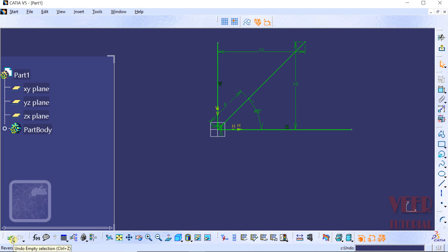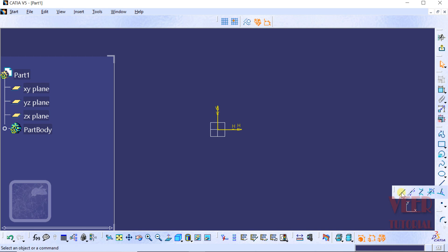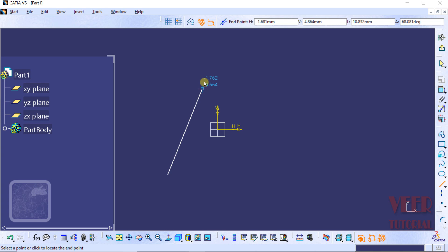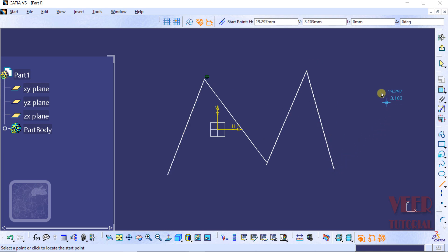To draw a series of lines without exiting the command, make a double-click on the Line command. Now we can draw a series of lines continuously — select a first point, second point, and keep continuing. To exit from the command, press the Escape key from the keyboard.